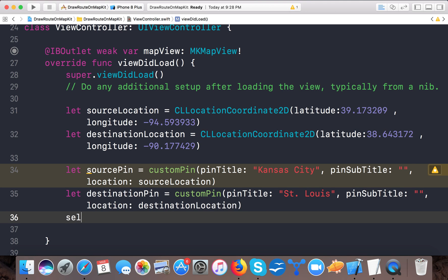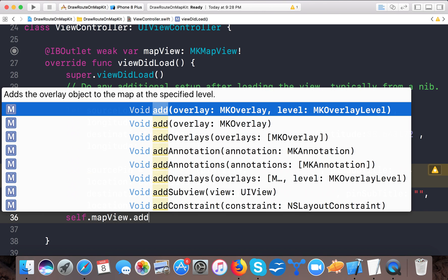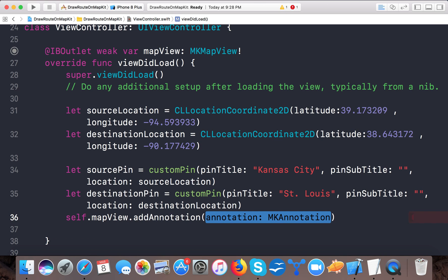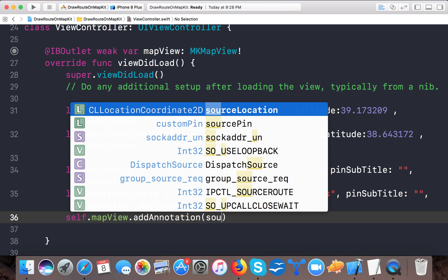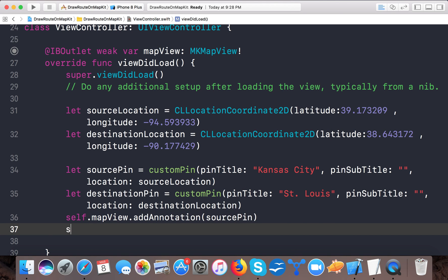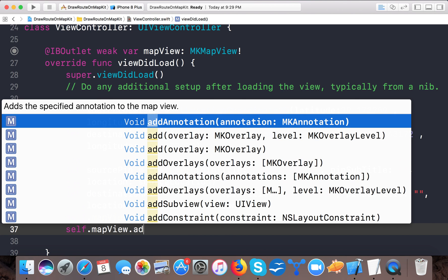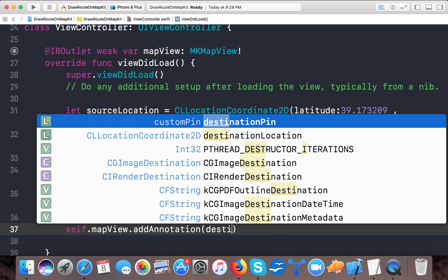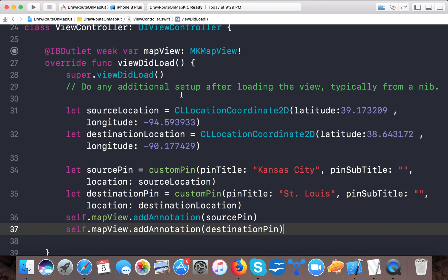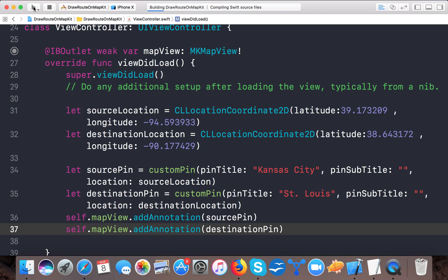Now it's time to add those pins to our map. We call self.mapView.addAnnotation and pass sourcePin, since it implements MKAnnotation. Then call mapView.addAnnotation again and pass destinationPin.